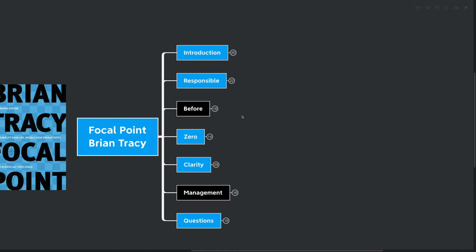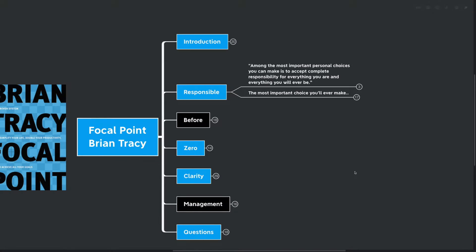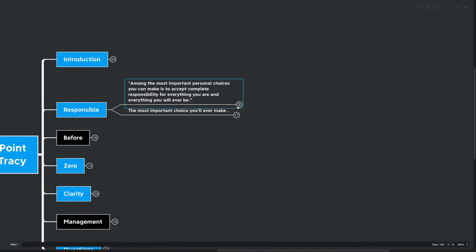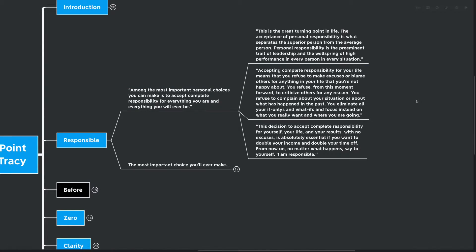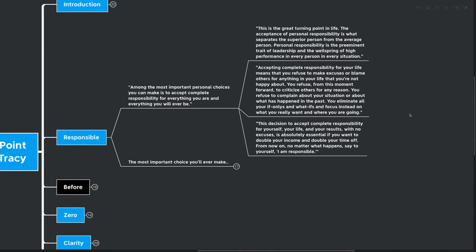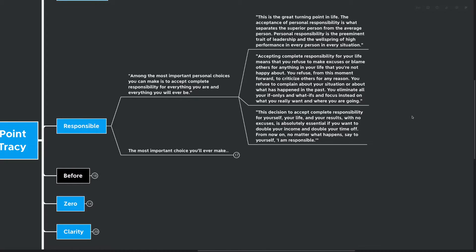Our first big idea here is responsible. Among the most important personal choices you can make is to accept complete responsibility for everything you are and everything you ever will be. This is the great turning point in life. The acceptance of personal responsibility is what separates the superior person from the average person. Personal responsibility is the preeminent trait of leadership and the wellspring of high performance in every situation. Accepting complete responsibility for your life means you refuse to make excuses or blame others for anything in your life that you're not happy about. You refuse from this moment forward to criticize others for any reason. You refuse to complain about your situation or what has happened in the past. You eliminate all your if-onlys and what-ifs and focus instead on what you really want and where you're going.